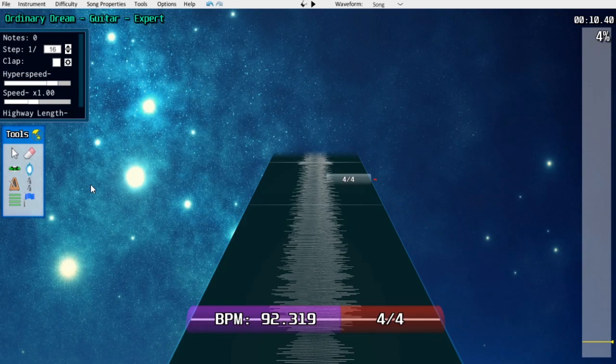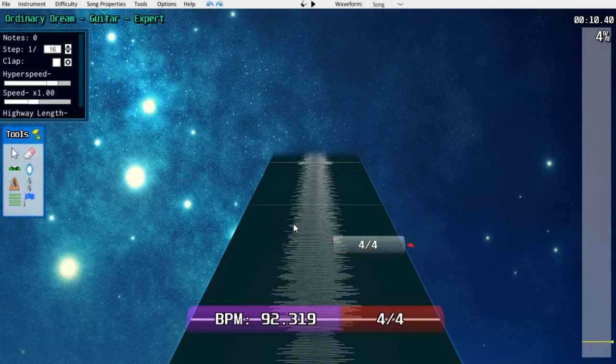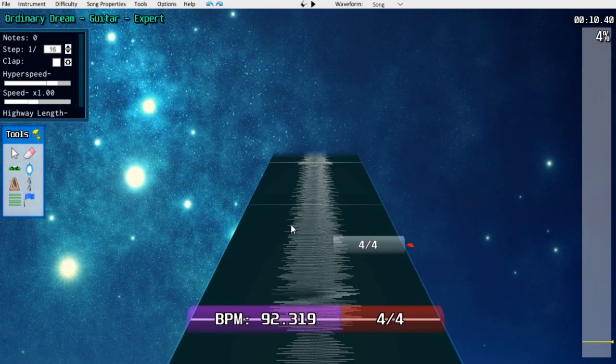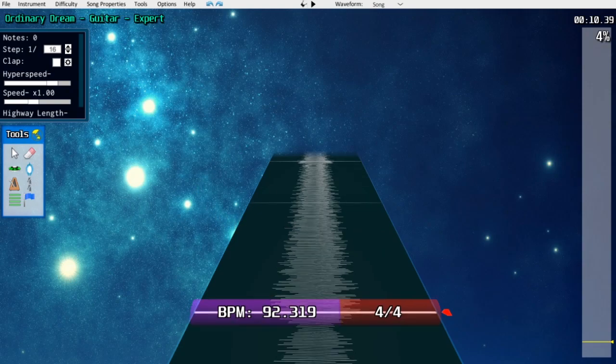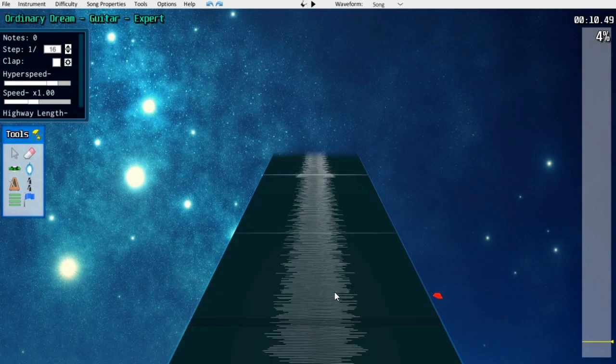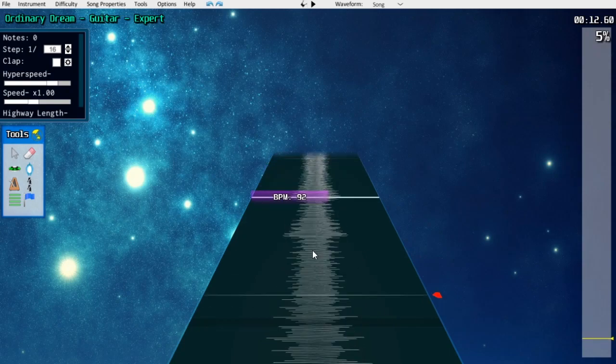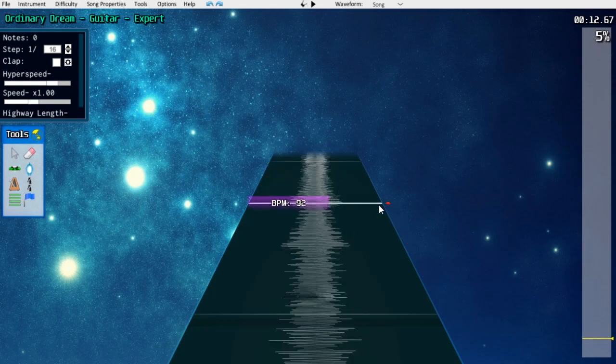First of all, you should absolutely never start a chart by syncing it with a time signature or placing a time signature in the middle of a beat. Moonscraper will let you place a time signature marker wherever you want, but this isn't supported by Clone Hero. The only way to get Clone Hero to properly detect a time signature change is to place it directly on the first beat of a measure. You should only ever place time signature markers on these thick white beat lines, not the thin ones, only these thick ones.